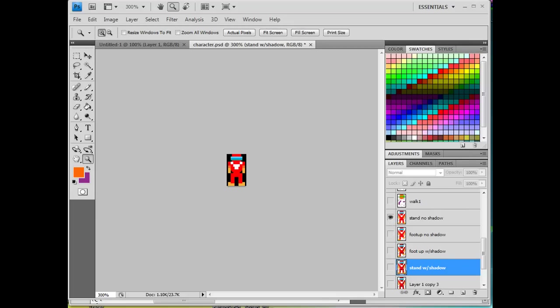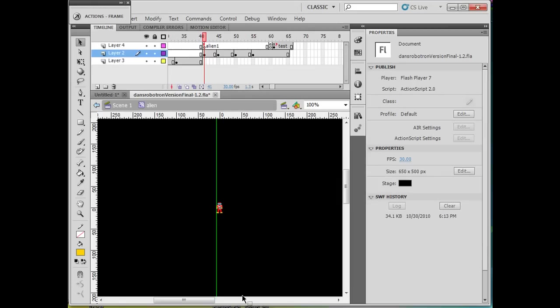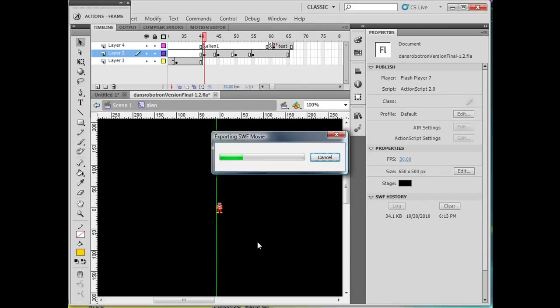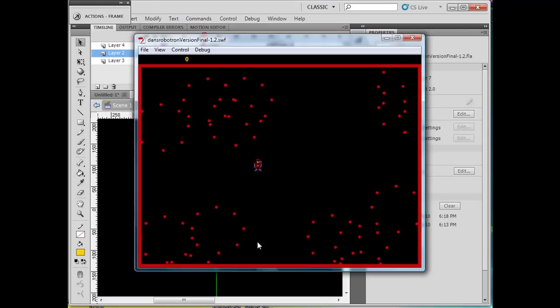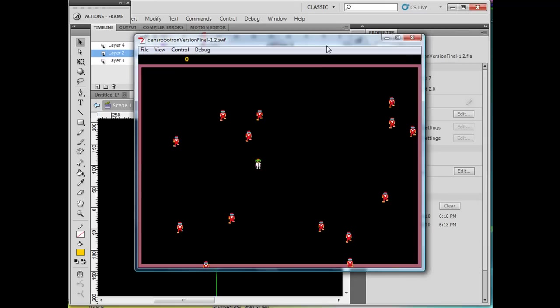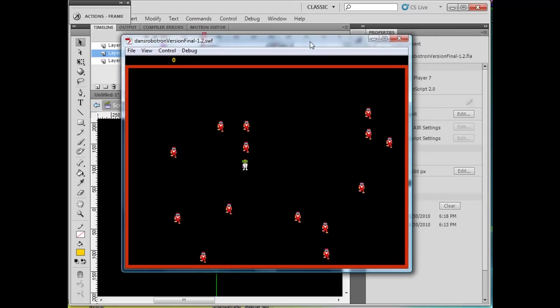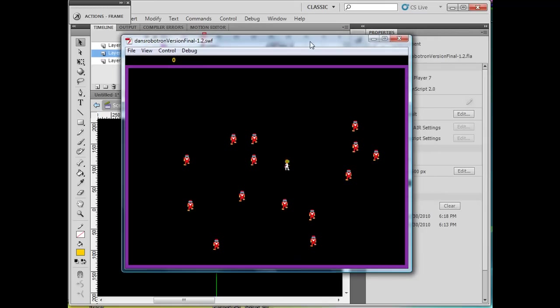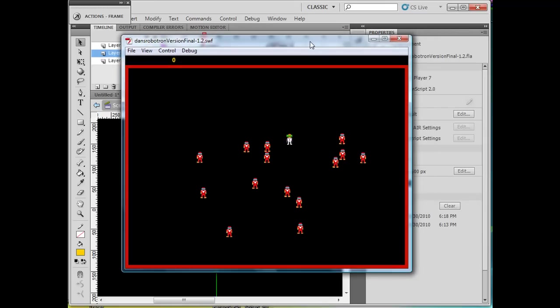And then in the Flash game, when you see it, I'm going to be showing people how to make a game like this in Flash. When I play this, when I export my Flash movie, you can see the characters walking around.